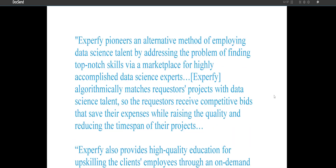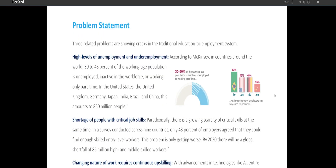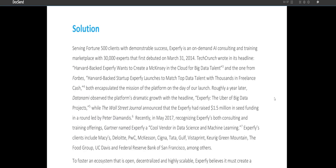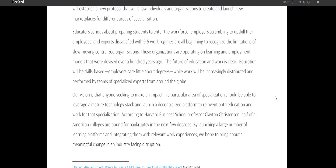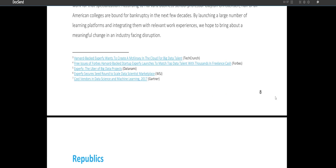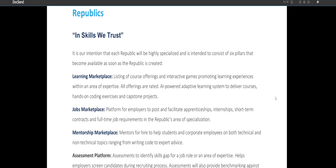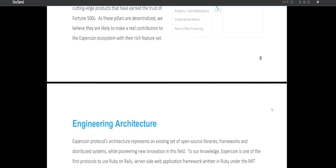Employers can also use the evaluation platform to verify credentials and certificates. The fifth pillar is the corporate academy, an interface that allows companies to understand the level of participation and completion of courses by their employees. Companies can also purchase training materials and subscriptions for their employees. Sixth is the financial aid market, where students can request assistance with learning costs.